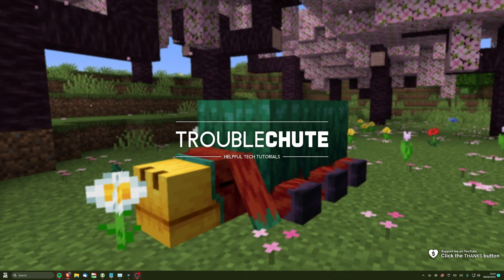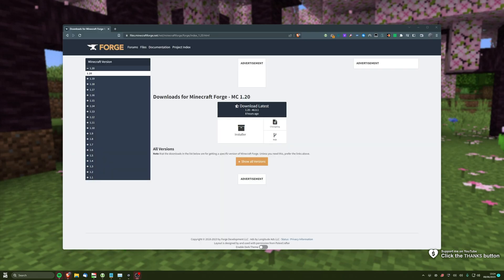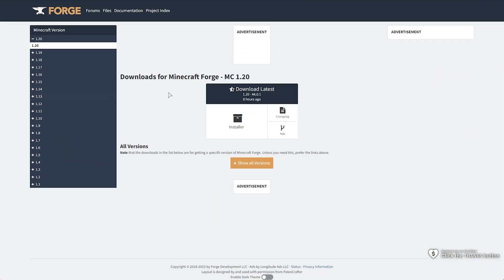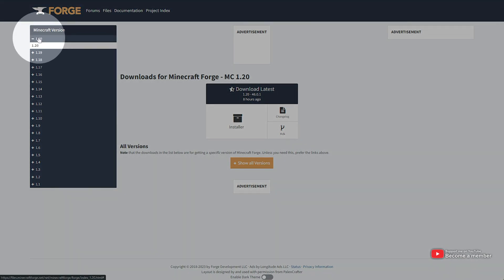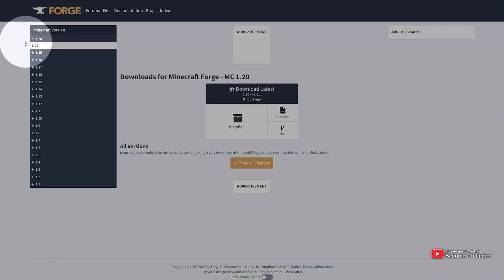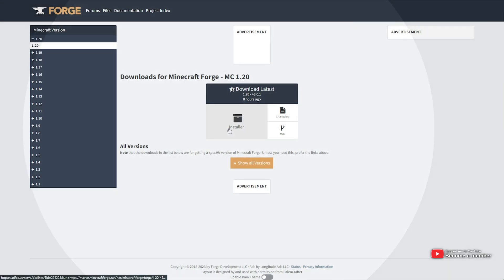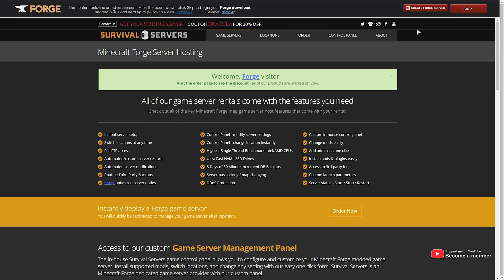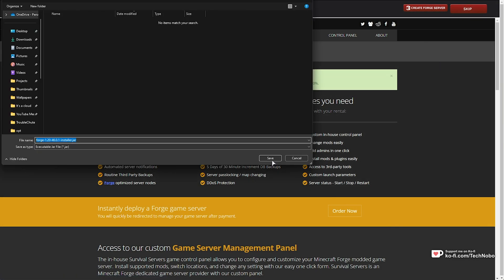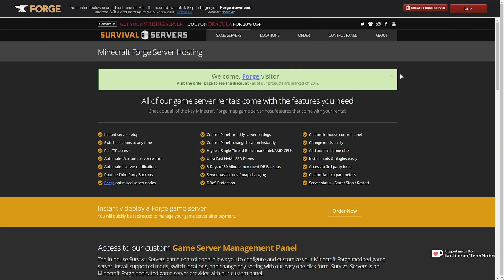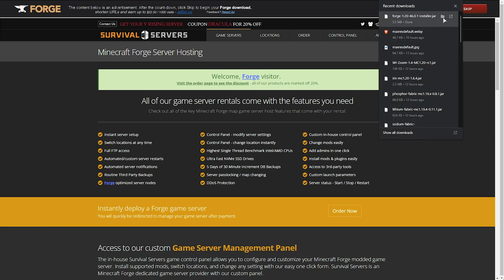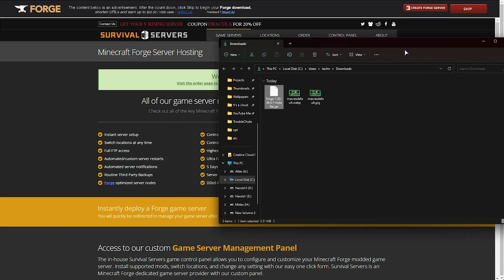The latest release of Forge released just a few hours ago. To install it, head to the link in the description to download Minecraft Forge 1.20. Make sure you have 1.20 expanded and selected on the left, then click installer to download it. You'll need to wait for and skip the ad and choose somewhere to save it. I'll save it to my downloads folder, and when it's done we can simply open up our downloads folder.